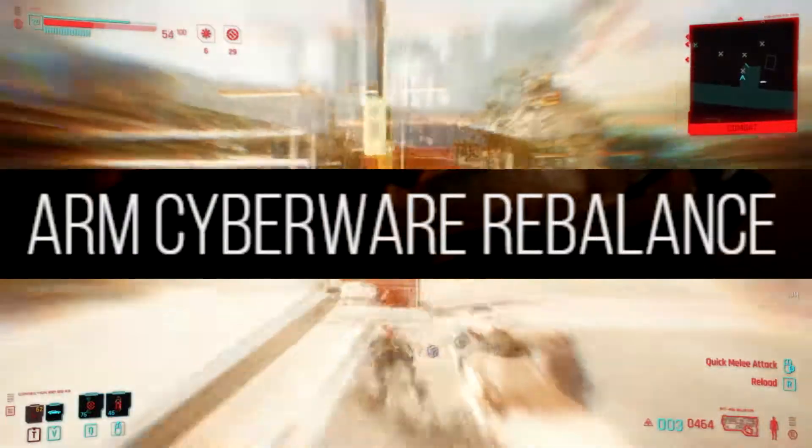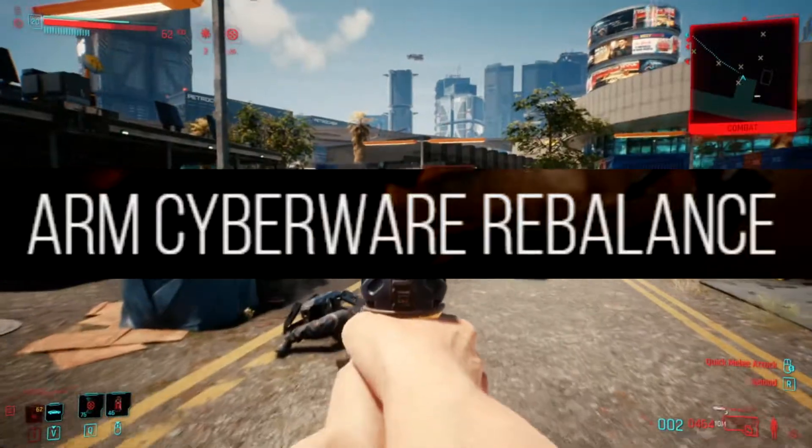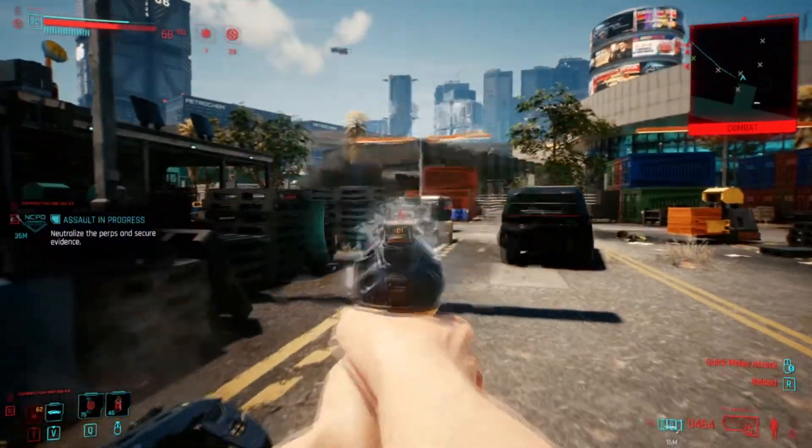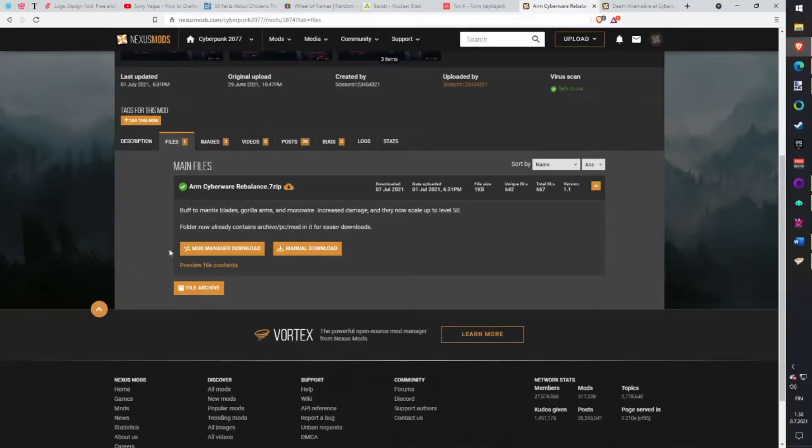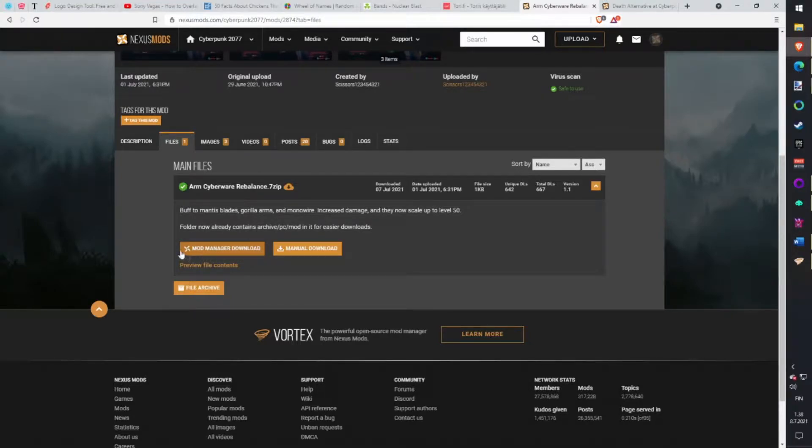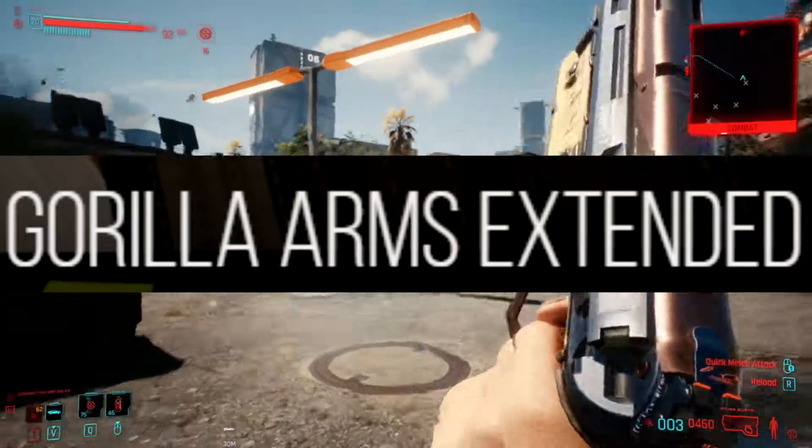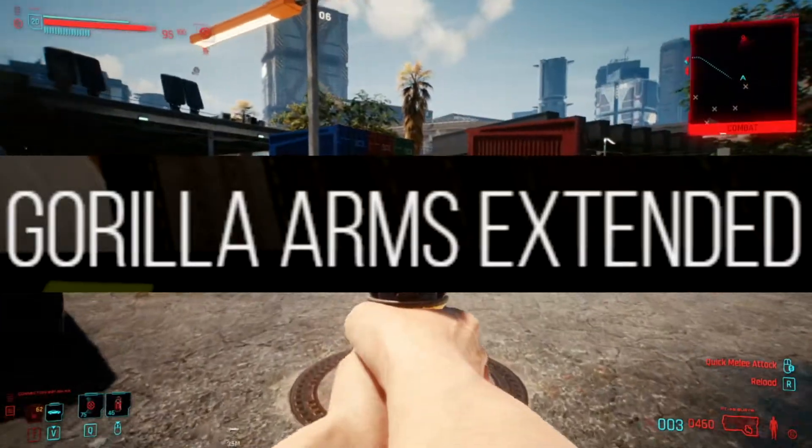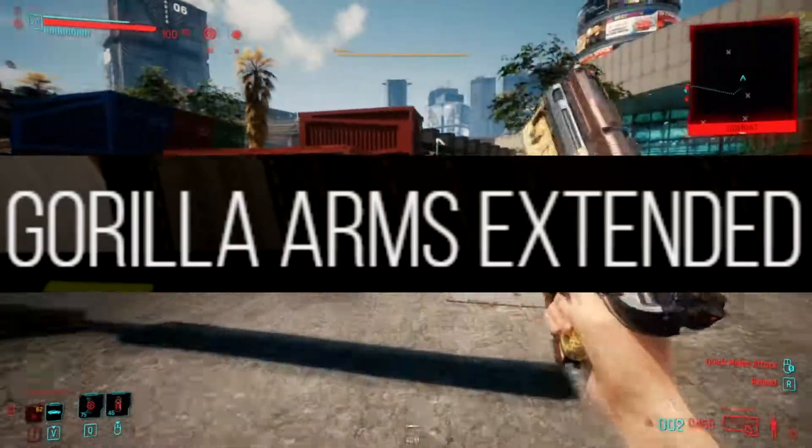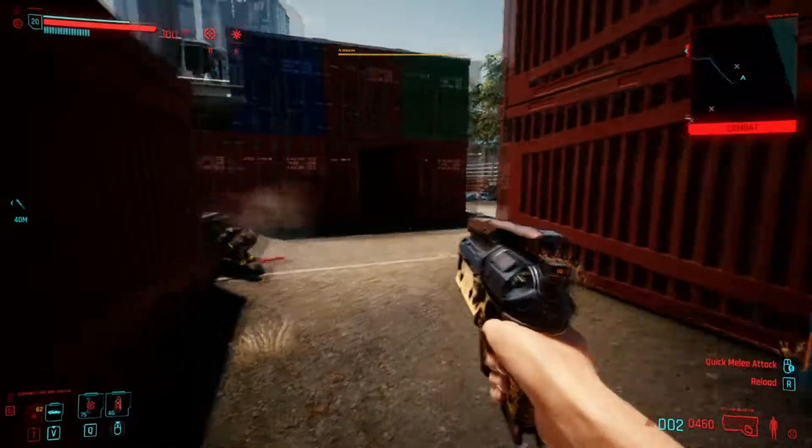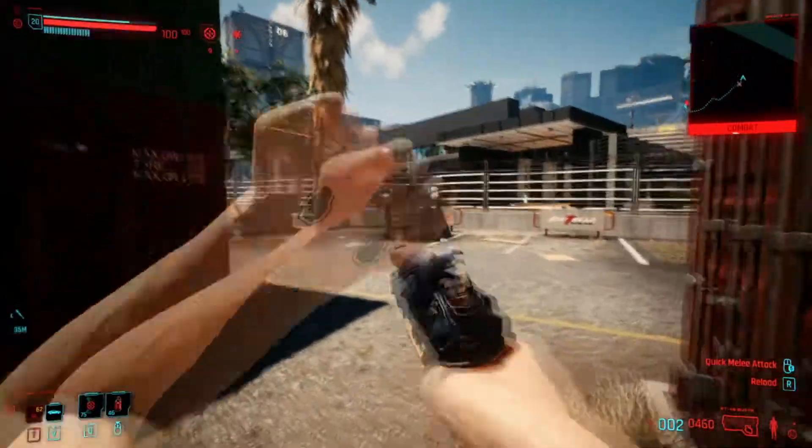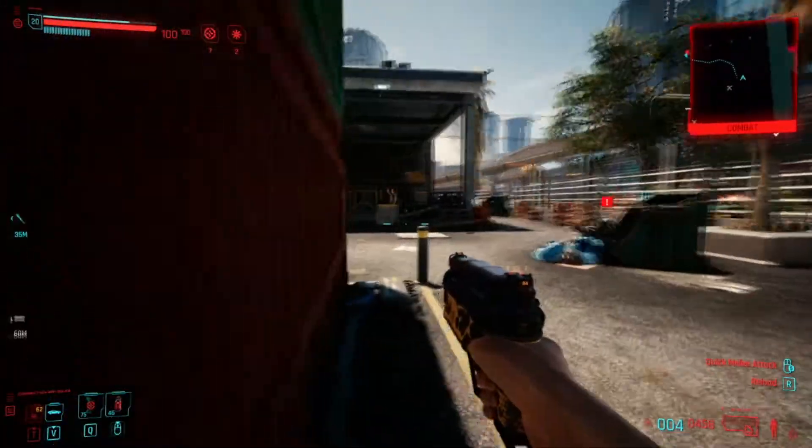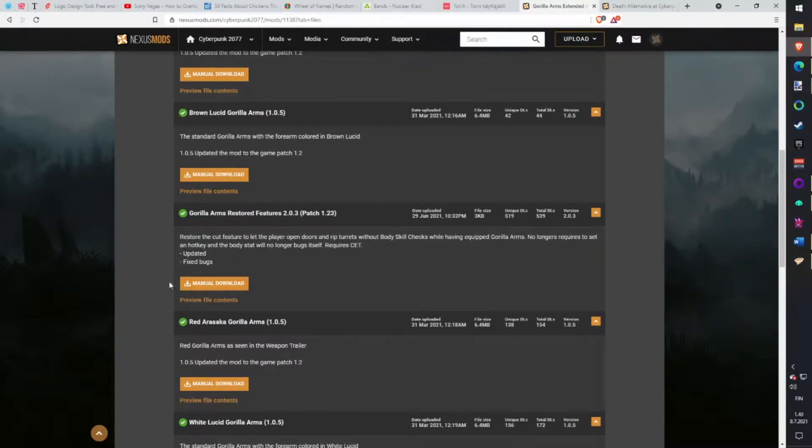Arm-Cyberware Rebalance. Changes melee weapons and cyberware so they are believable and reliable weapons in endgame as well. Download with Vortex. Gorilla Arm Extender. Changes how gorilla arms should work. You can open doors and rip off turrets no matter what body stats you have. You just need to install gorilla arms on your character and you are more powerful. Makes sense? Download with Vortex.